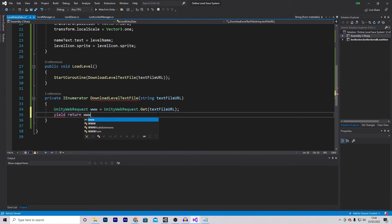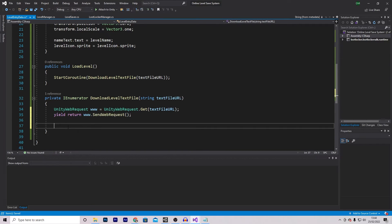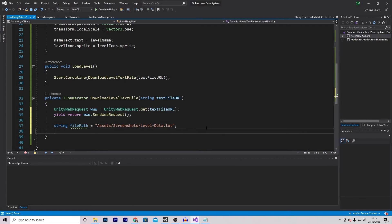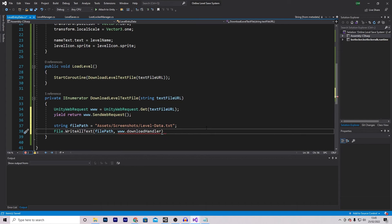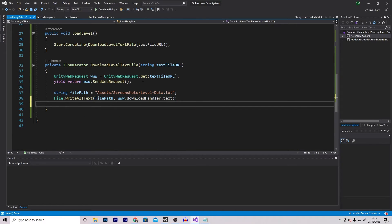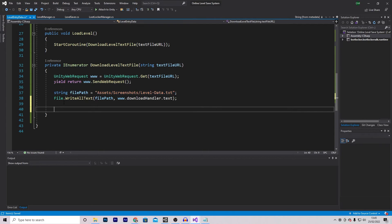I'll then call yield return www.SendWebRequest, which will send the web request. Now we need to decide where to save this file. We make a string filePath — make sure it's the same path used when saving the text file, in my case Assets/Screenshots/LevelData. I will then call File.WriteAllText with the file path, then www.downloadHandler.text. This will download the text file and write that data into our saved text file.